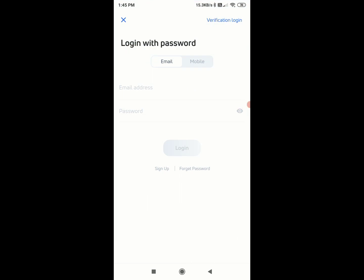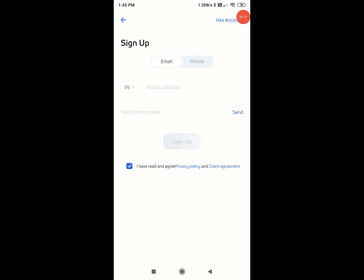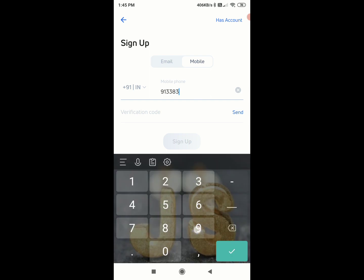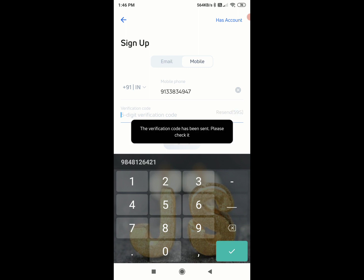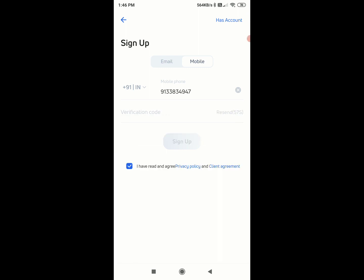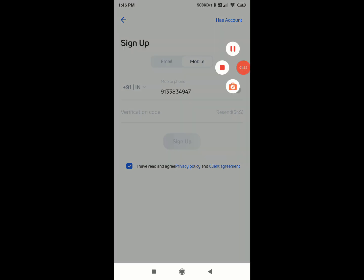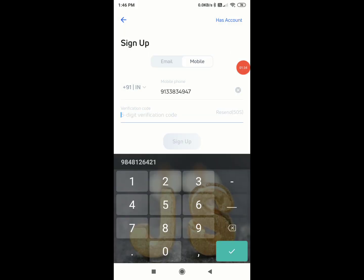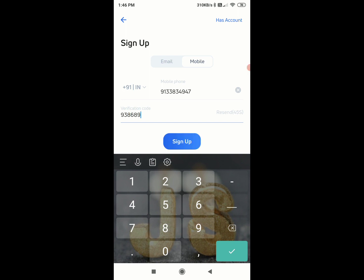Click on the final login and sign up. Here you can enter your email or mobile number to sign up. Enter your mobile number and your country code, then click on the send option. You can click within 30 seconds. Click on the OTP and copy and paste it.